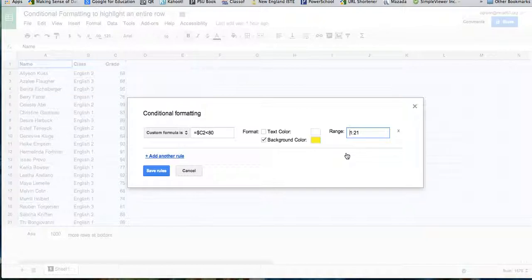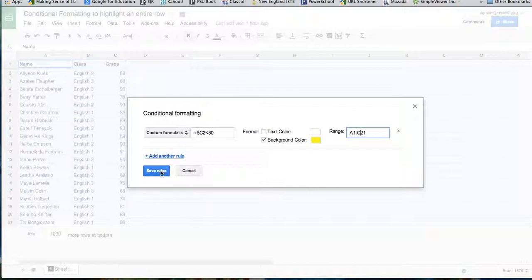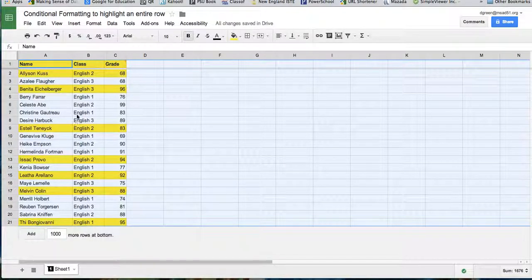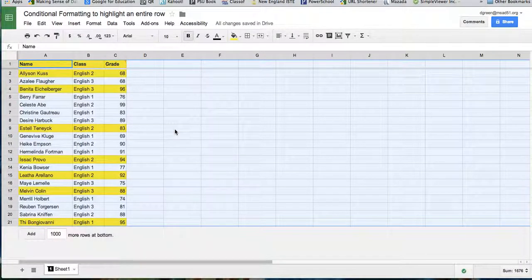So it's going to be from A1 to C21, and then save the rules, and you can see that they highlighted the entire row.